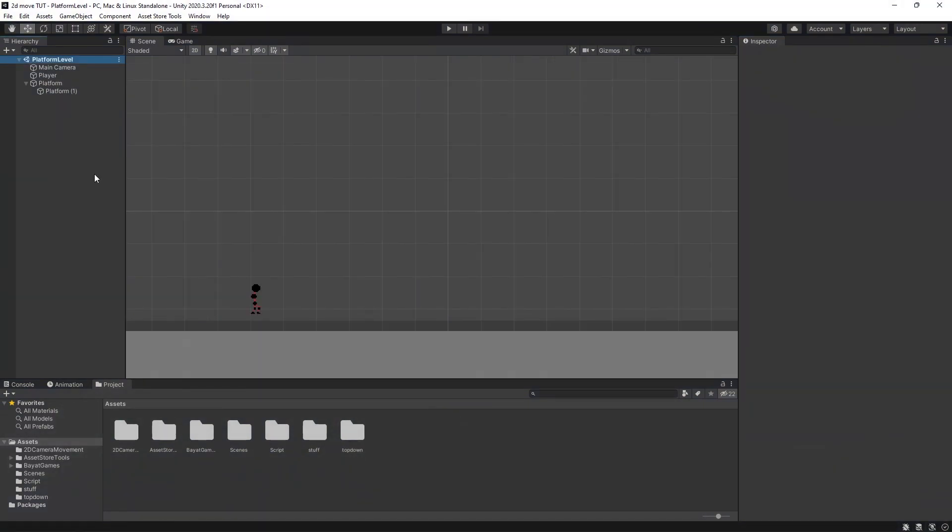In this scene we have right now is a main camera, a player, and two platforms. If we hit play, we've just got a little player and he can move left and right and he can jump. We don't have any health or anything like that, so let's make a start on that.